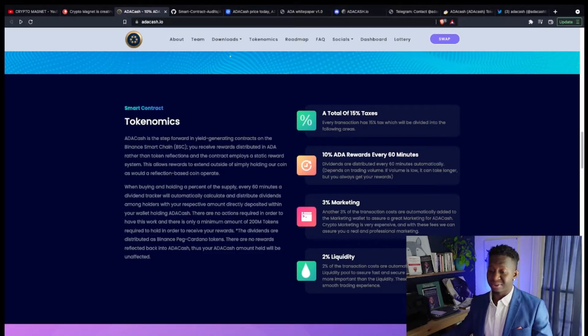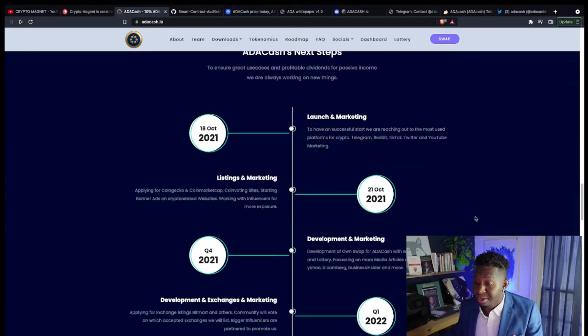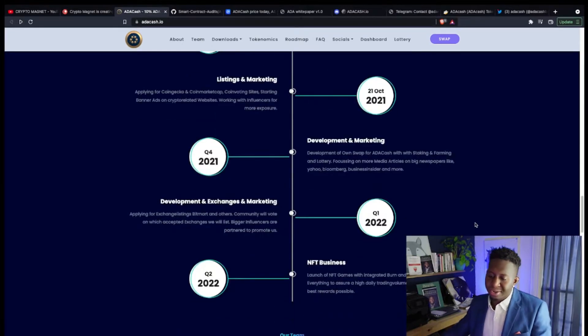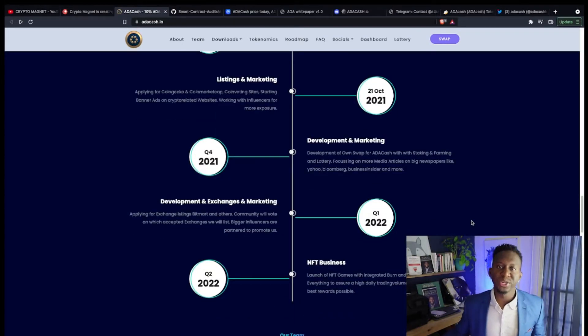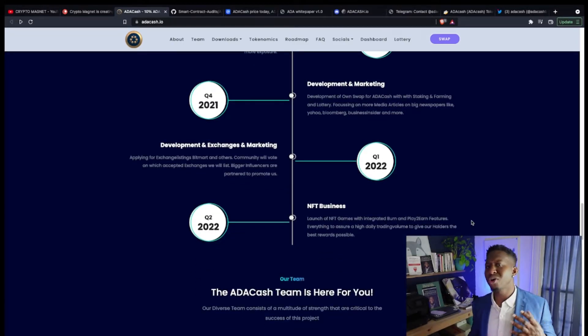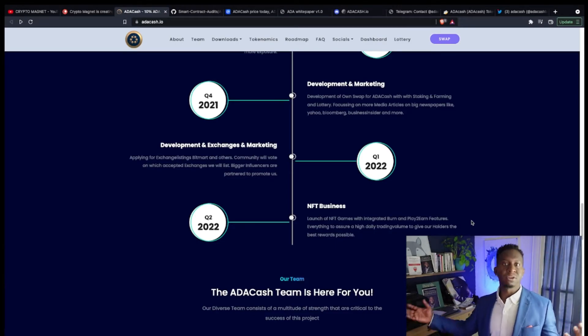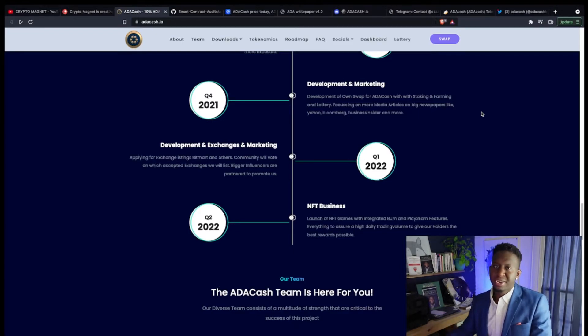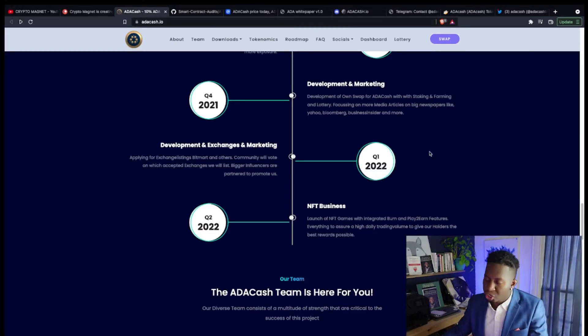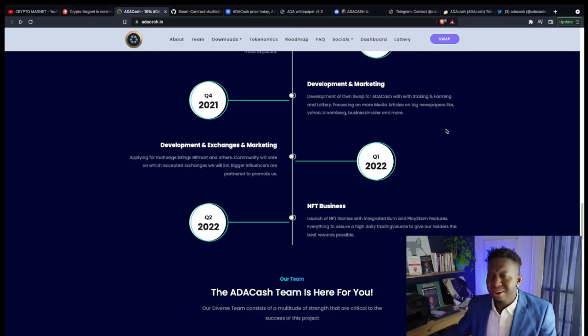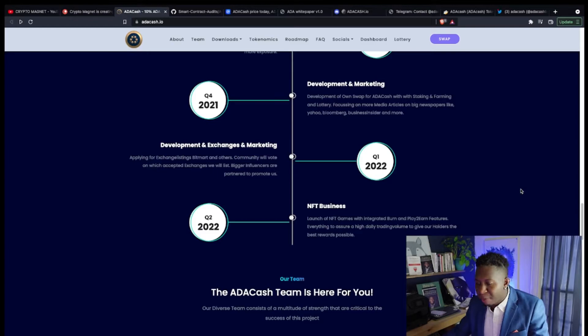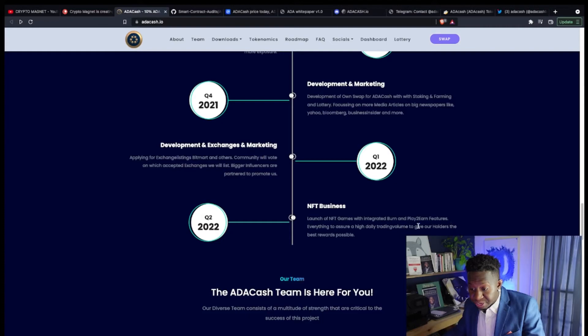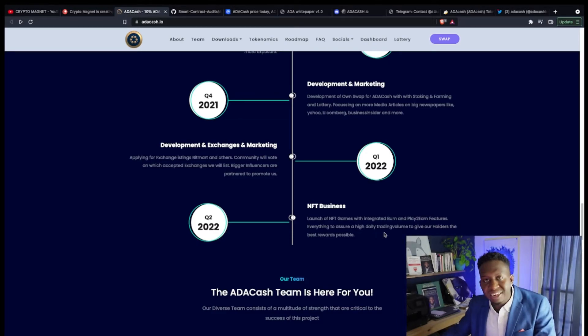They've been able to complete lots of their roadmap as they launch their marketing, being listed on multiple exchanges. As we're entering Q1 of 2022, they are dropping into the NFT business. As you know, NFTs are popping across the entire spectrum of the cryptocurrency ecosystem, and I love to see a cryptocurrency that's looking to enter the NFT space. They're looking to drop some NFTs, NFT games will be integrated as a burn and play to earn features.